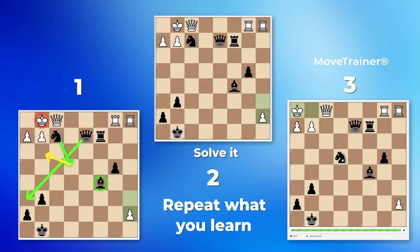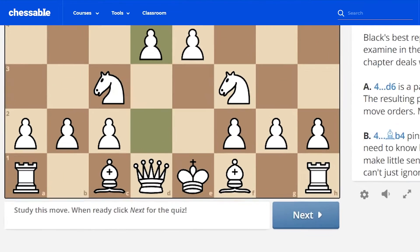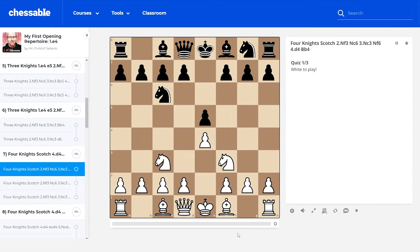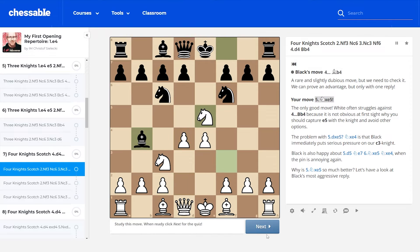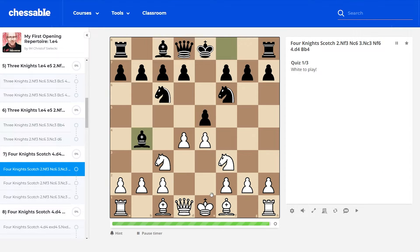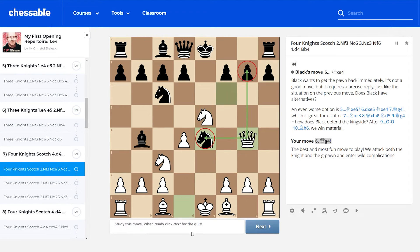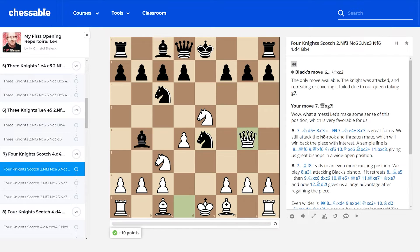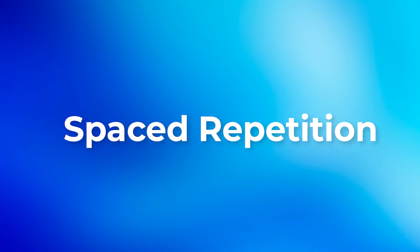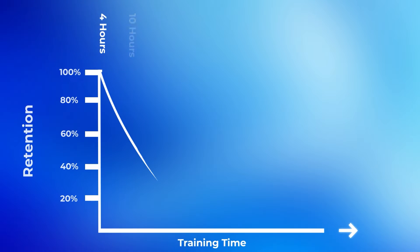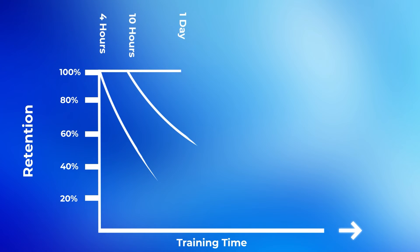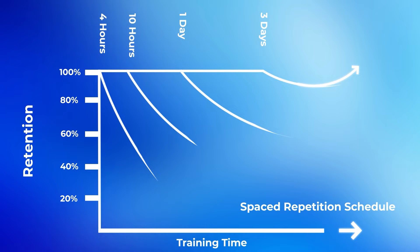How does Move Trainer help you accomplish this? It will show you a chess position, and then it will show you the same position again after increasing periods of time, until you've either memorized the position and or understand the logic of it. This technique is known as spaced repetition, and it's a learning technique that cognitive scientists have called one of the most effective ways to learn.